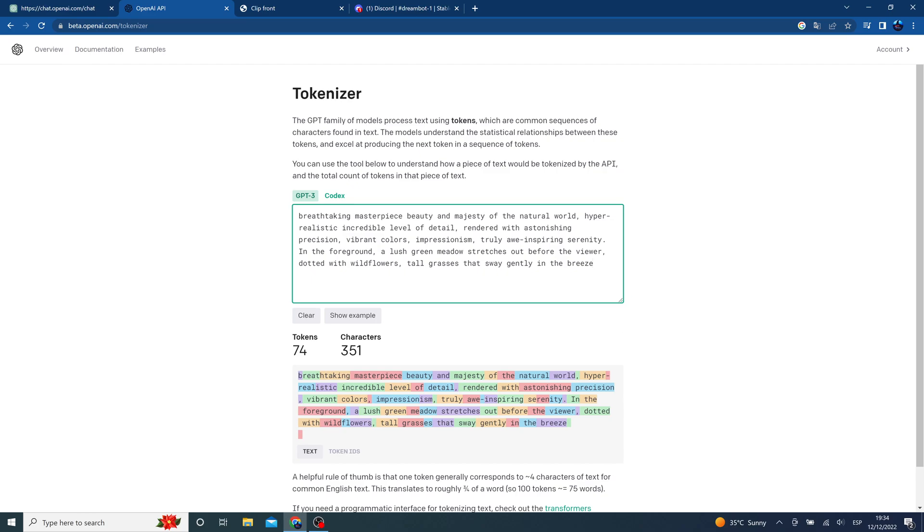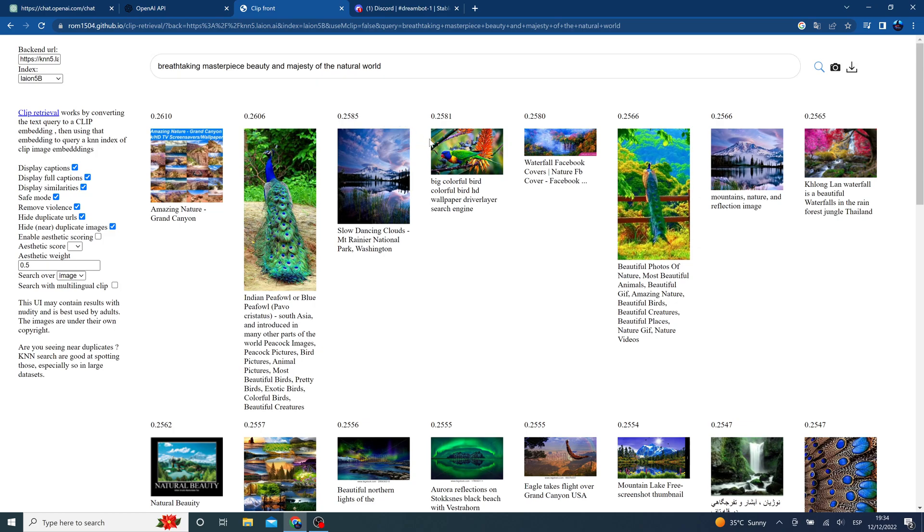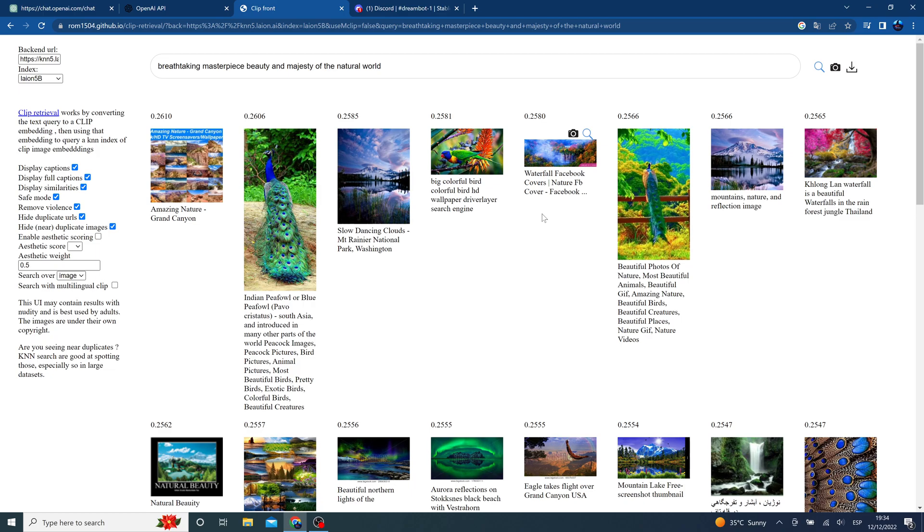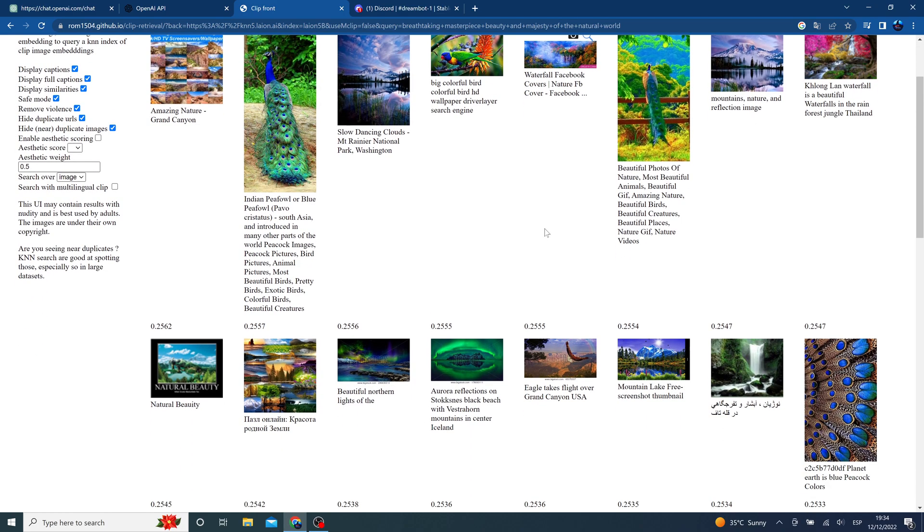After that, in order to check which words have a higher impact in the generation, we will use the lion dataset search demo so we can check if the words we are typing actually have a good impact in the generation.